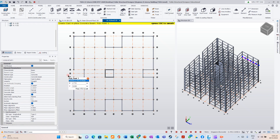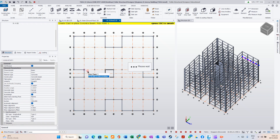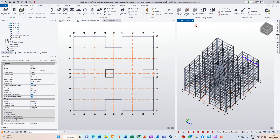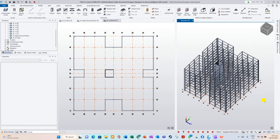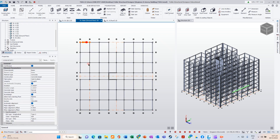We are modifying the beam layout on the roof level. Now we have modified as a table. In 3D view, the roof level internal beams are not shown.